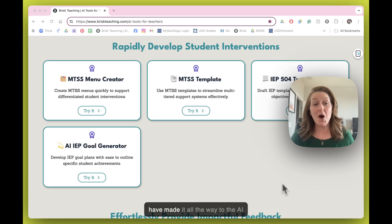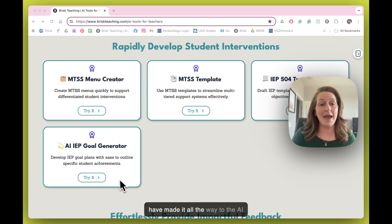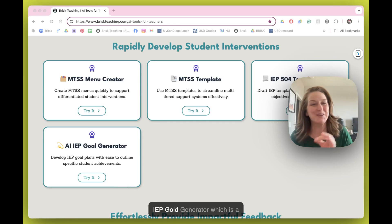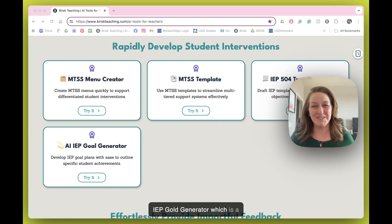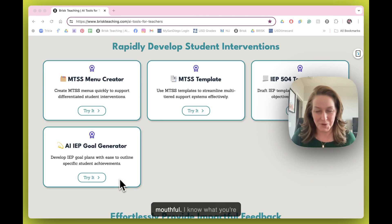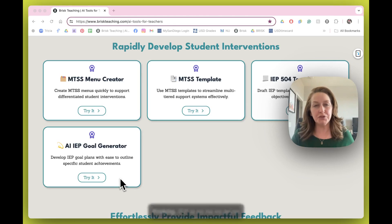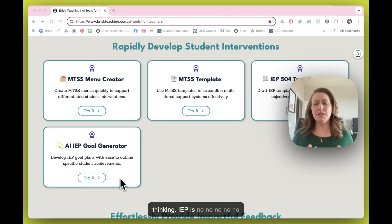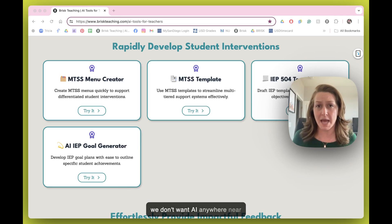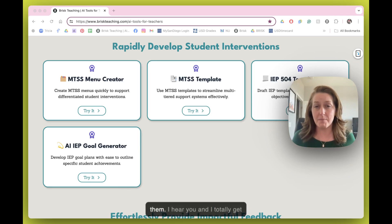We have made it all the way to the AI IEP goal generator, which is a mouthful. I know what you're thinking — IEPs, no. We don't want AI anywhere near them.